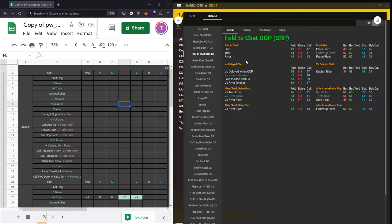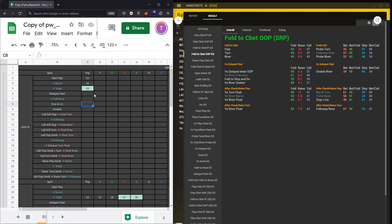For cbet flop, we're interested in the population fold to flop cbet — in this case it is 43%. Fold to turn is 44%, and fold to river is 49%. There are three colors that are auto-injected into the Excel or Google Sheets template depending on the numerical value inserted. For values lower than 45%, there's no colorization — basically saying this is not a great auto profit spot on average, assuming an average bet sizing of about two-thirds pot, though that may not apply to every situation.